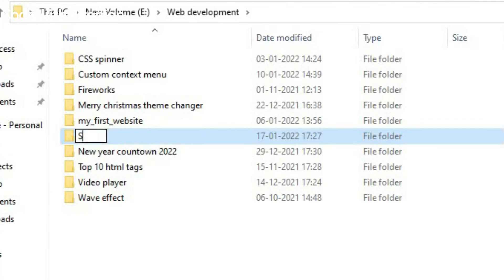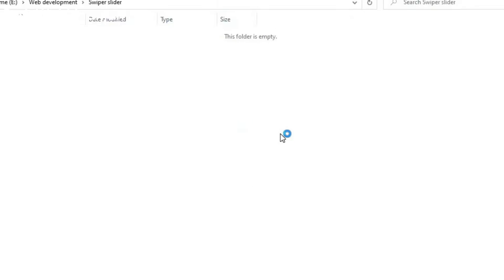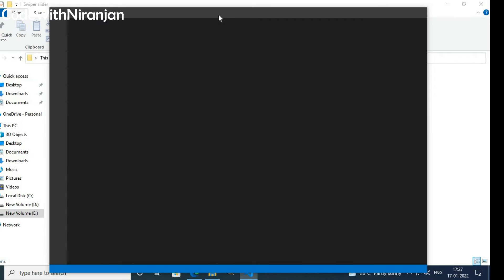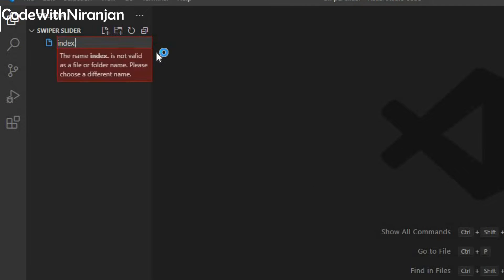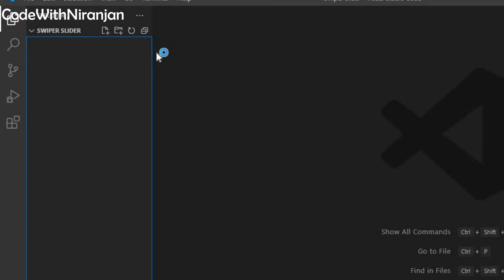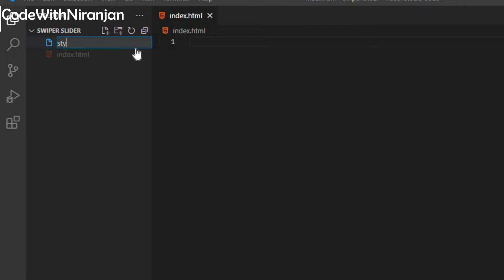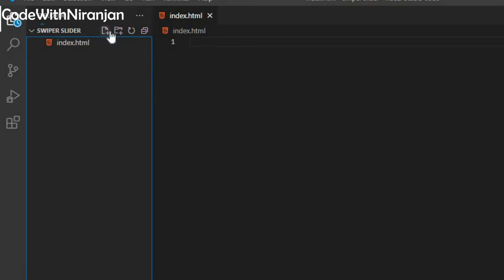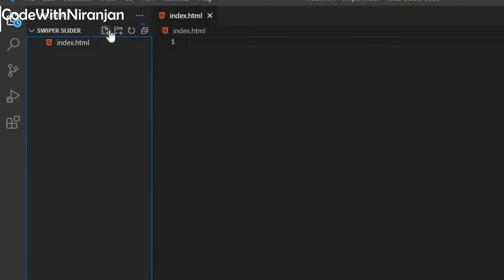I'll create a new folder called 'swiper-slider'. Next, I'm going to open VS Code. I'll create 3 new files: index.html, which is our HTML file, then style.css to add CSS, then app.js to add JavaScript.